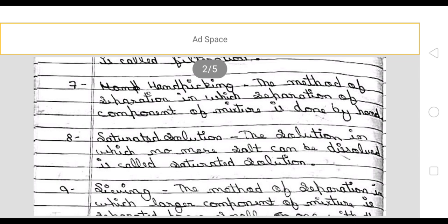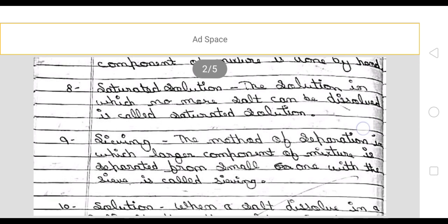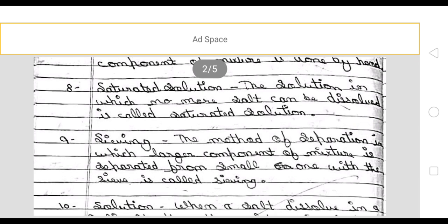Next is sieving. The method of separation in which larger components of a mixture are separated from smaller ones with the help of a sieve. This is called sieving.